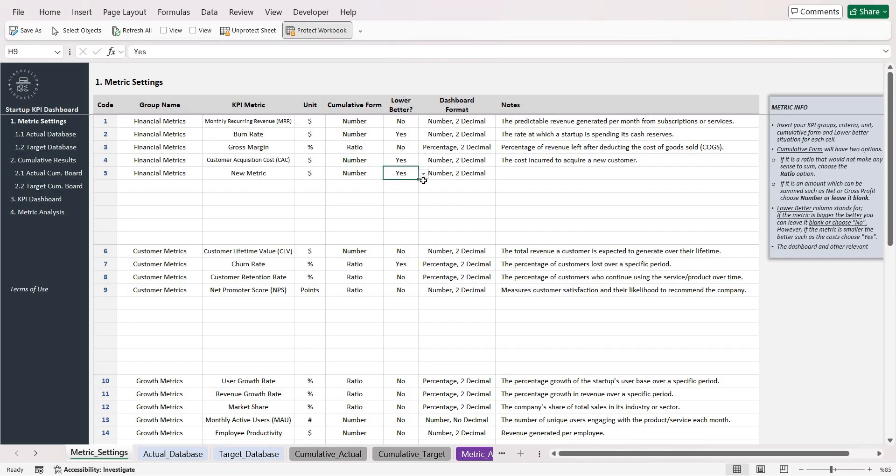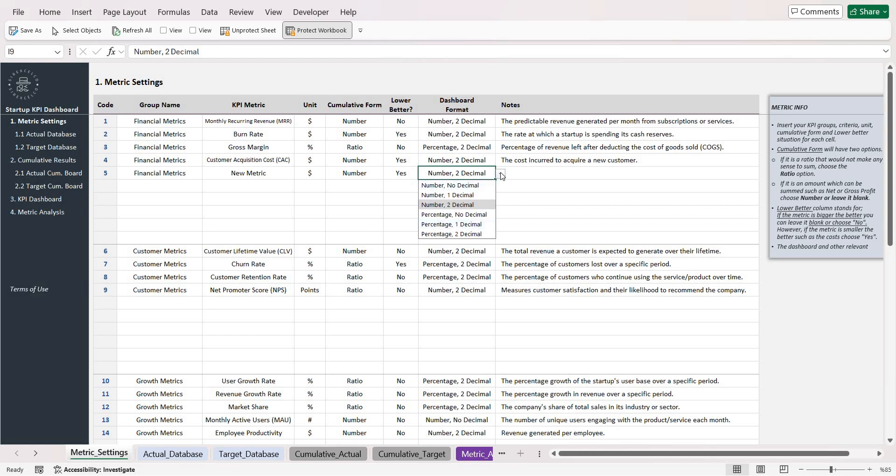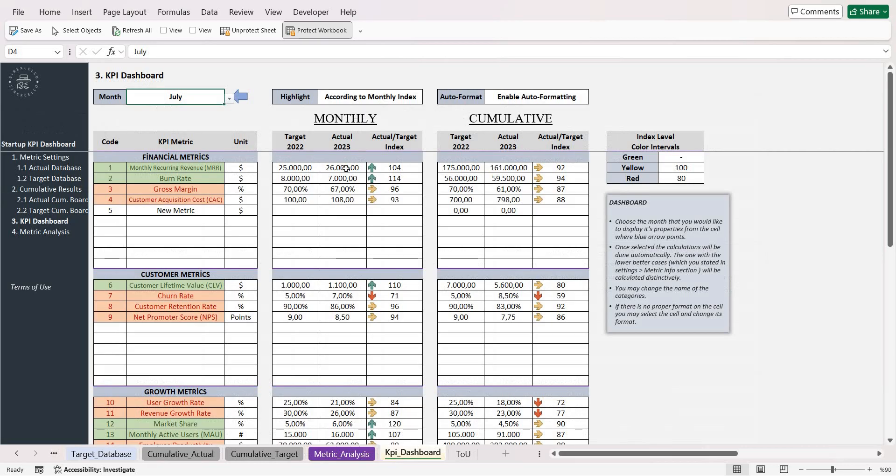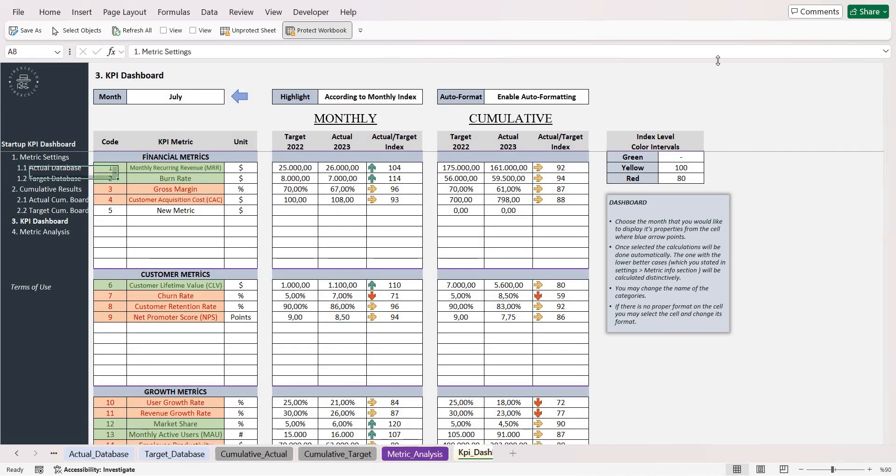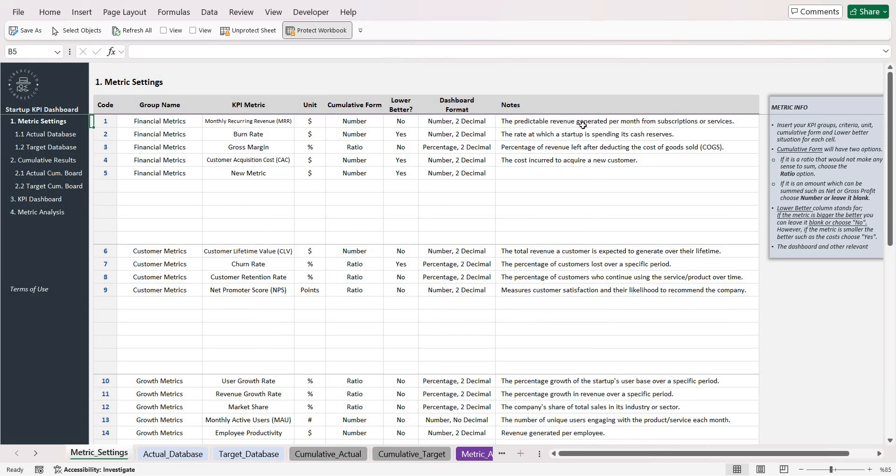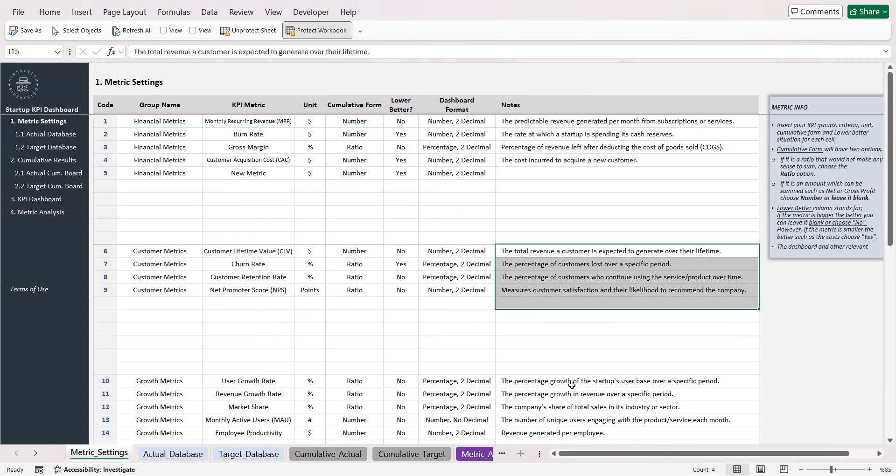Choose if it is lower better and then choose your dashboard format. The dashboard format that you're going to choose in this section will affect these areas format. You can also take notes for each metric as well.